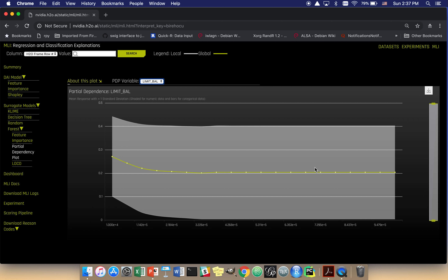We'll come back and look at this standard deviation of the partial dependence also later. To summarize: we've looked at the main drivers in the derived and original feature spaces, and how the model behaves with respect to the values of important variables. Now, what's also important is to consider interactions, because one thing that sets machine learning models apart from traditional linear modeling methods is interactions. So how can we start gaining some insights into interactions? There are two ways in this system, and we'll talk about the simplest one first.